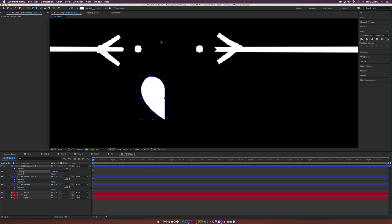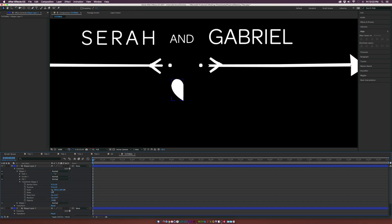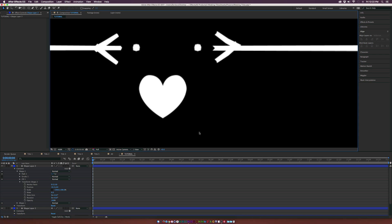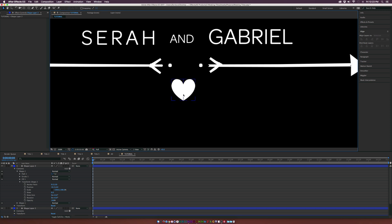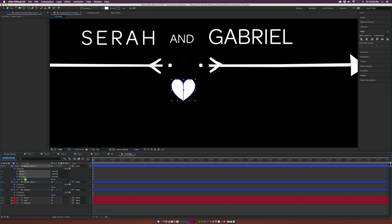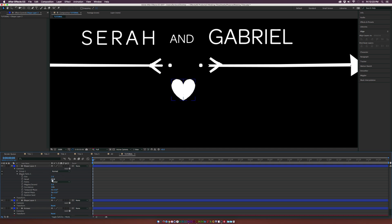On the new shape layer, duplicate Shape 1, go into its transform, and break the link for scale. Set the first X value to negative 100, and now you have a perfectly mirrored heart on the other side. Move it over so they connect. We'll go to Add and add a Group, putting Shape 1 and 2 in there, then add Wiggle Paths — set size to 1 and detail to about 3. Then scale the heart down and put it in the middle.